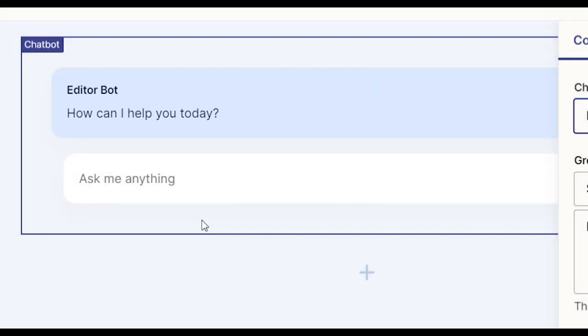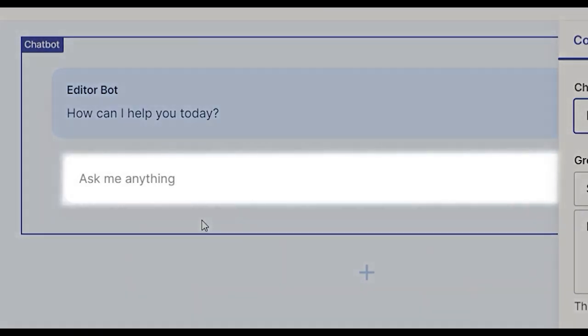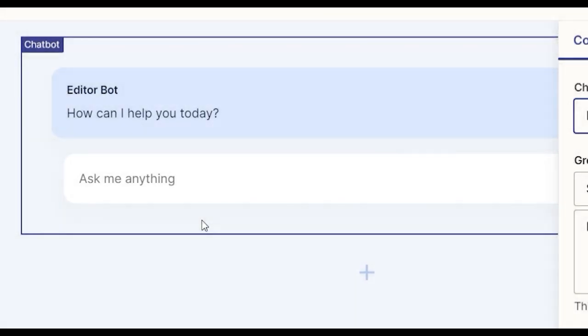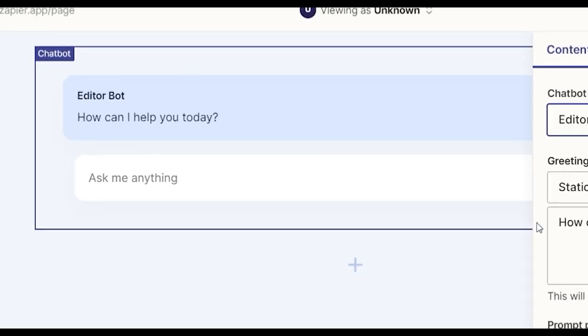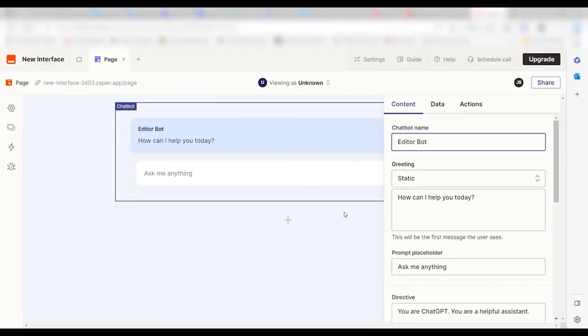Or you can start with a pre-made template like the business coach bot, the explain bot, or the zapchat bot. Then you can create a nice little landing page for it, and give it a unique URL that you can share with anyone.